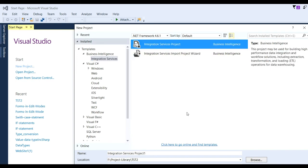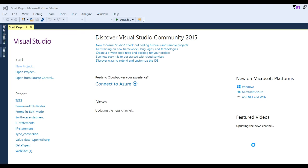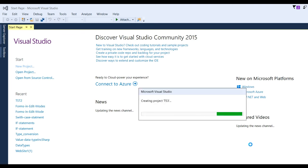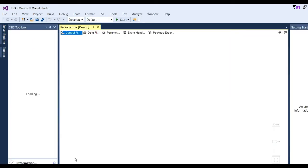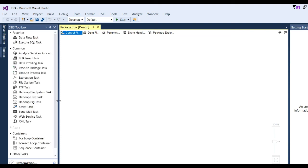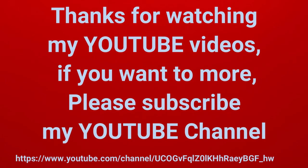Then after that, select Integration Services project, give the file a name, and click OK. Now you can see the Integration Services project will open, confirming it is installed. Thanks for watching my YouTube videos. If you want more videos, please subscribe to my YouTube channel.